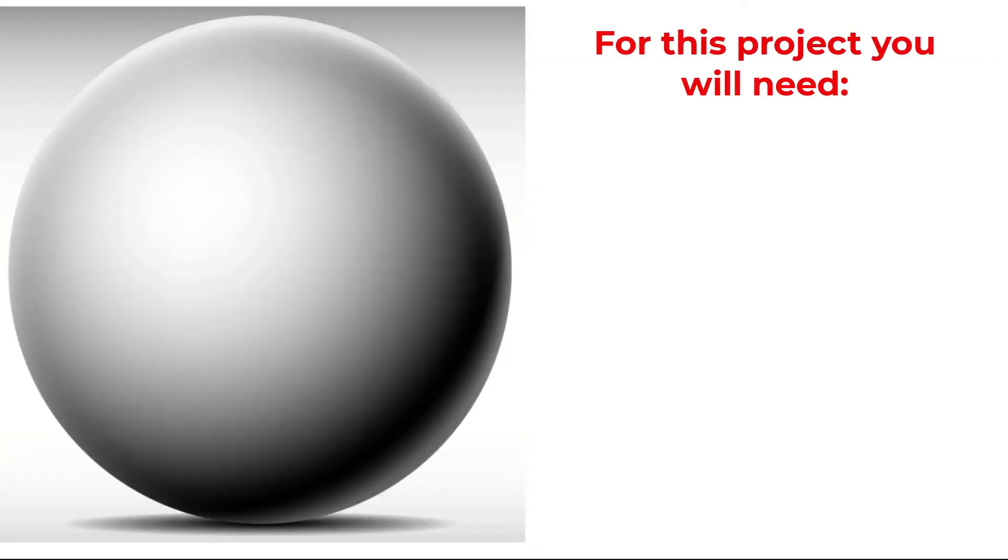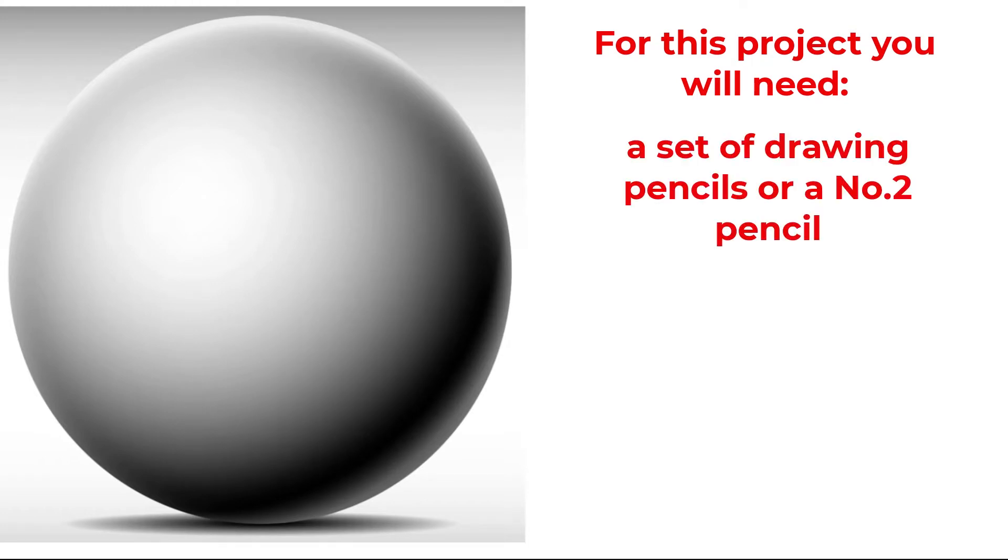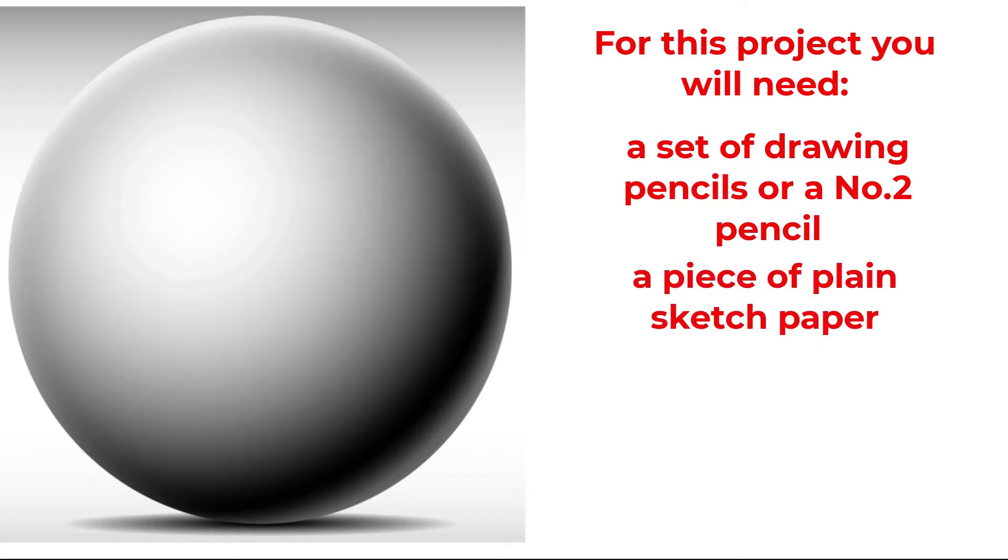For this project, you will need a set of drawing pencils, or if you don't have that, a number 2 pencil will do, a piece of plain drawing or sketch paper, a ruler, and a good eraser.